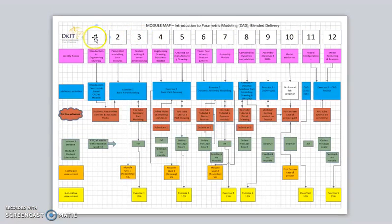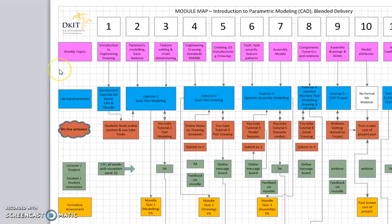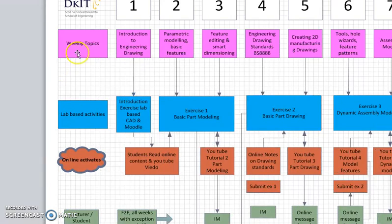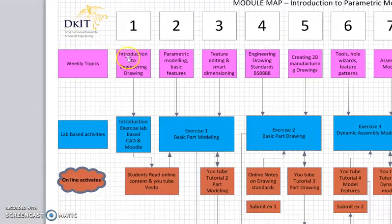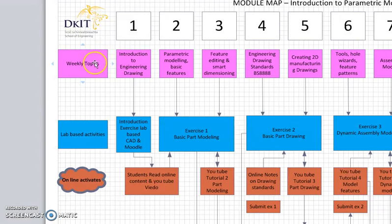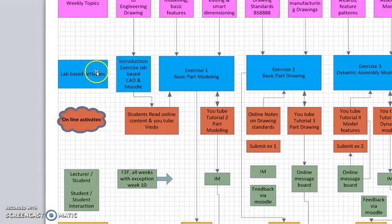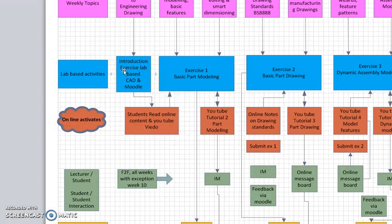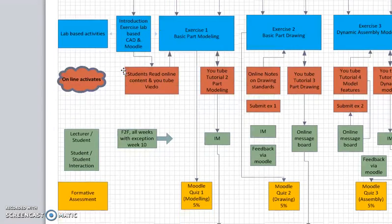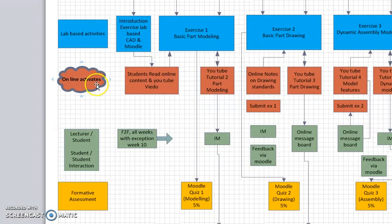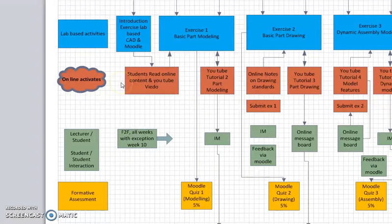On the left-hand side we have various rows. The first row is the weekly topic, the lab-based activities that students would complete within the lab at a face-to-face session, and online activities that students are going to complete online through the e-learning platform Moodle.